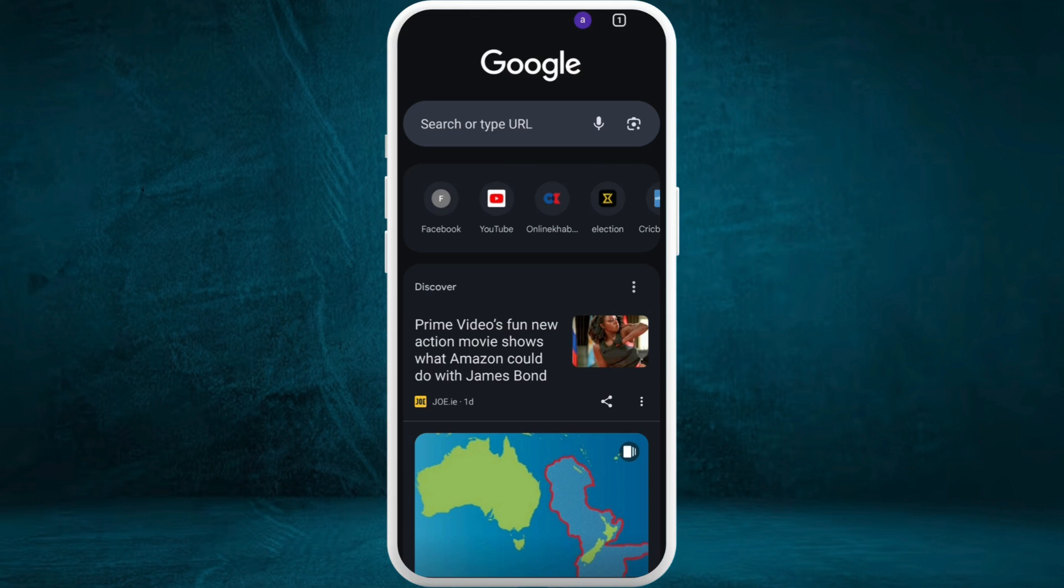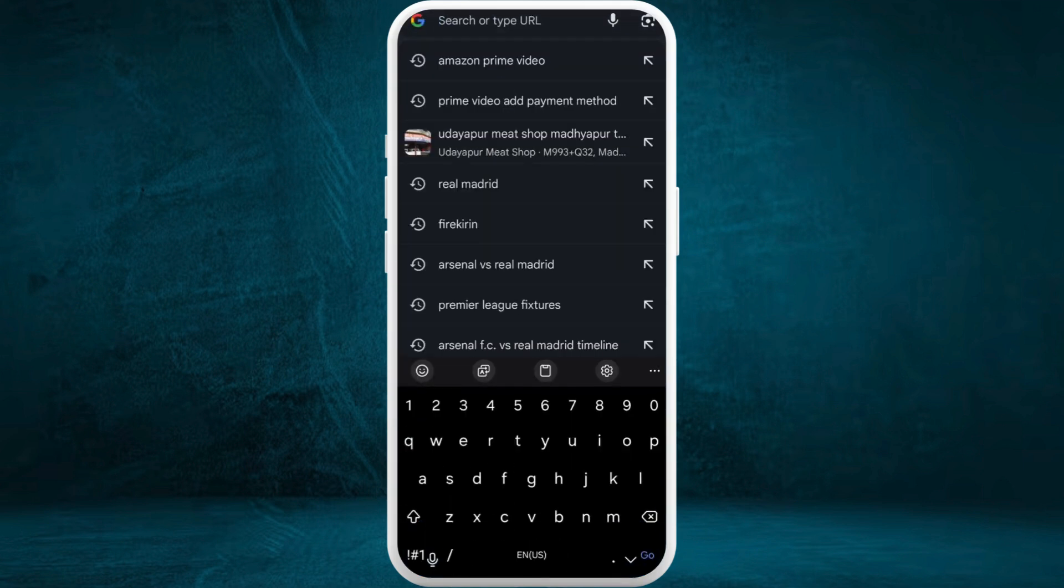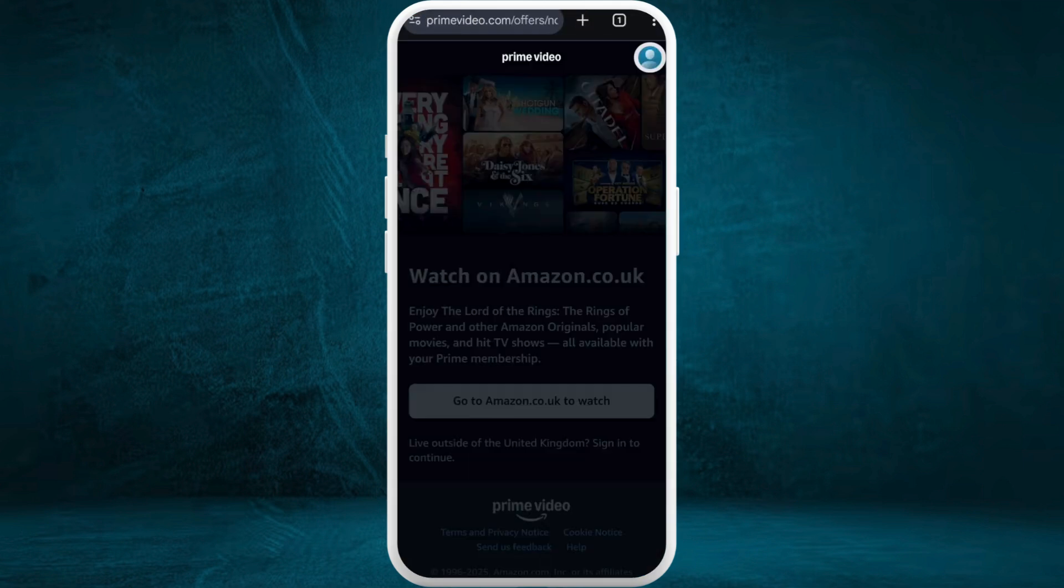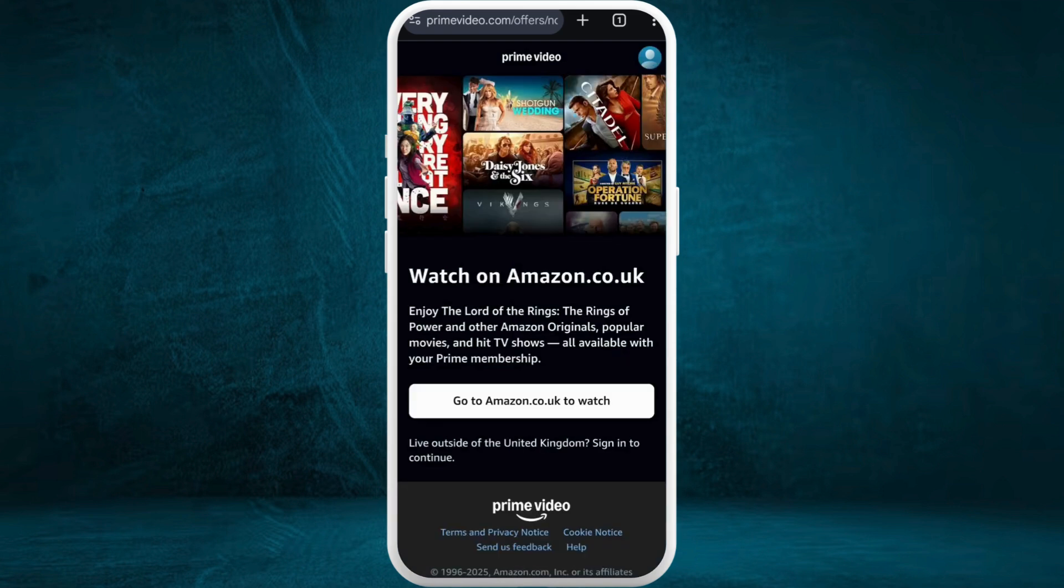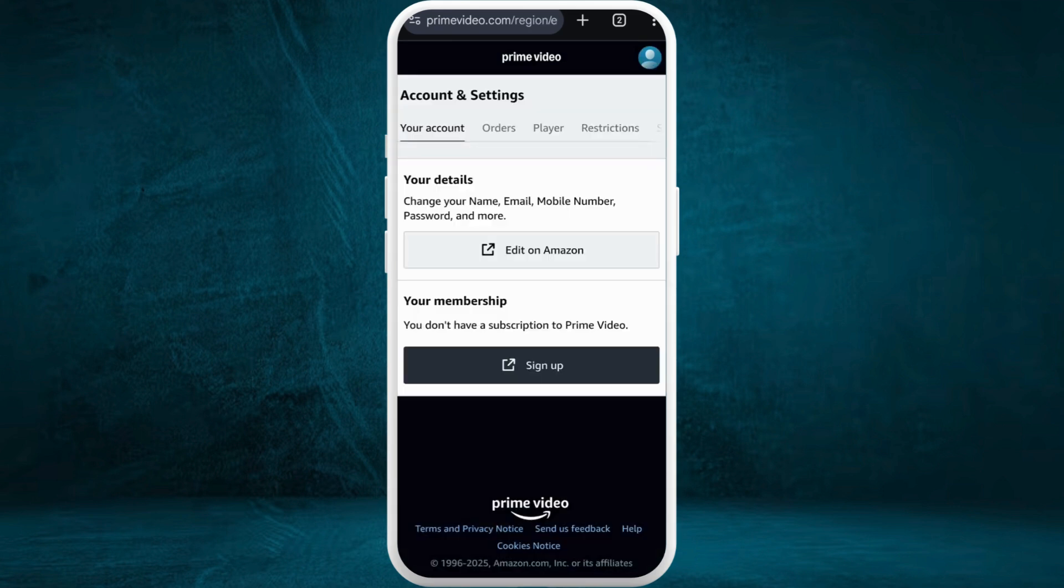After you're in the browser, navigate to the Amazon Prime Video website. Once you are in the website, make sure to log into your account. Once you're logged in, head over to the Accounts and Settings space.